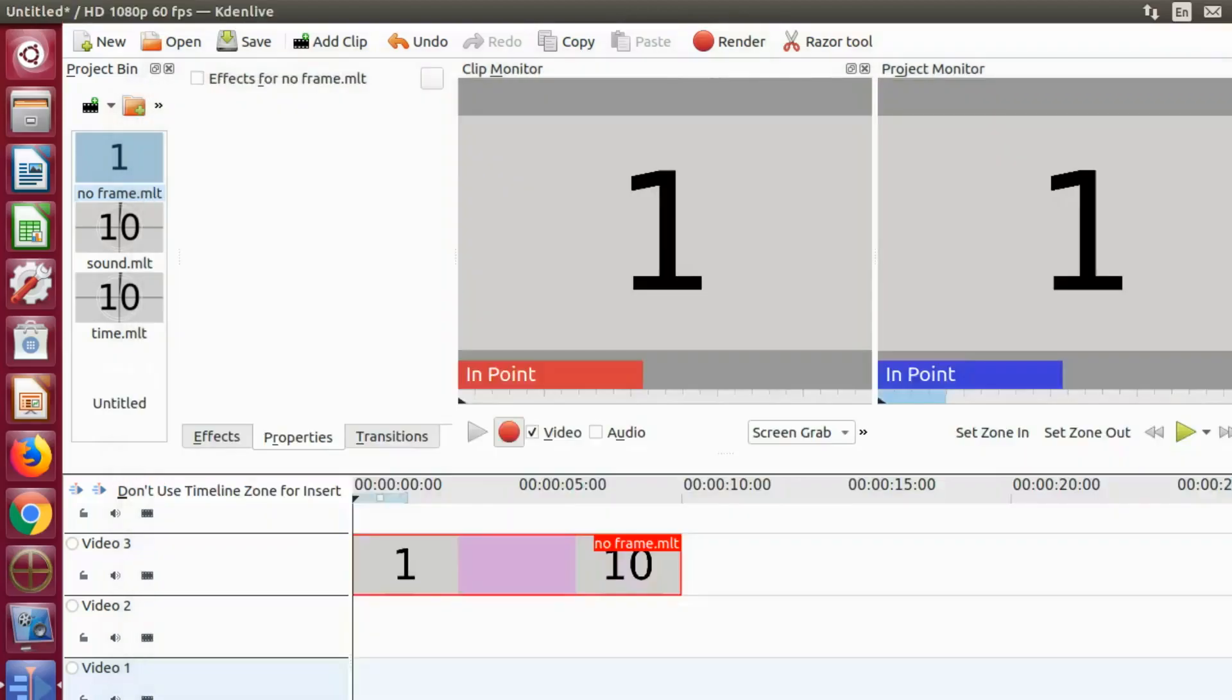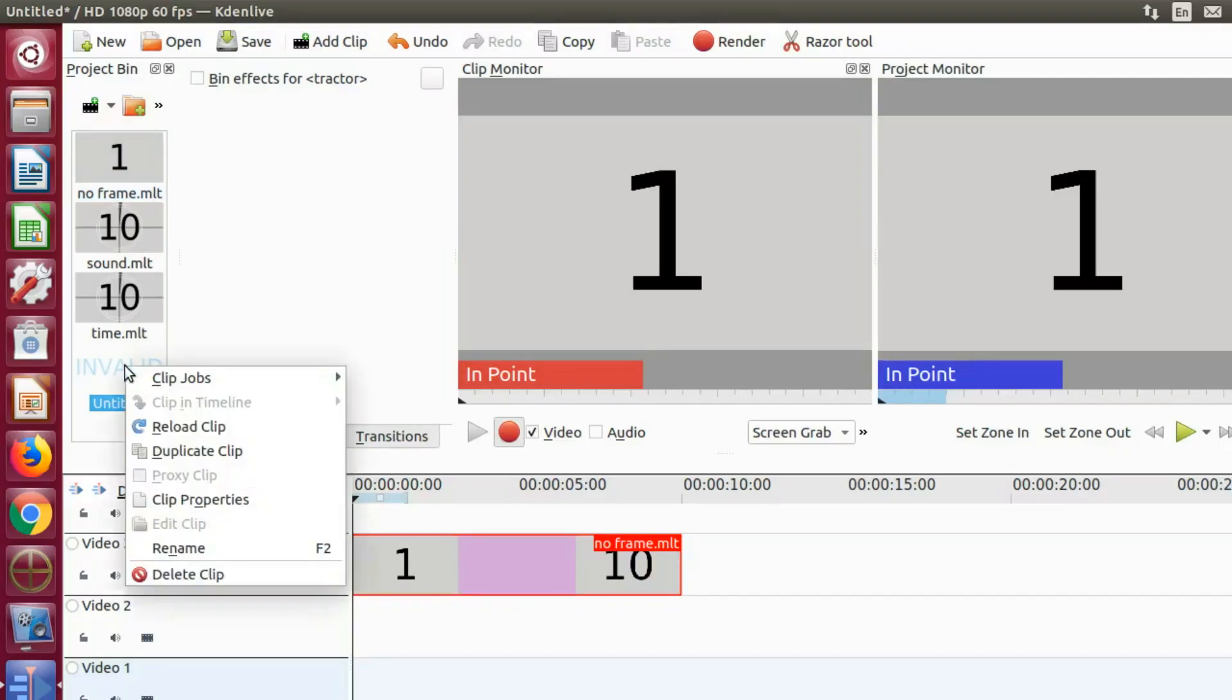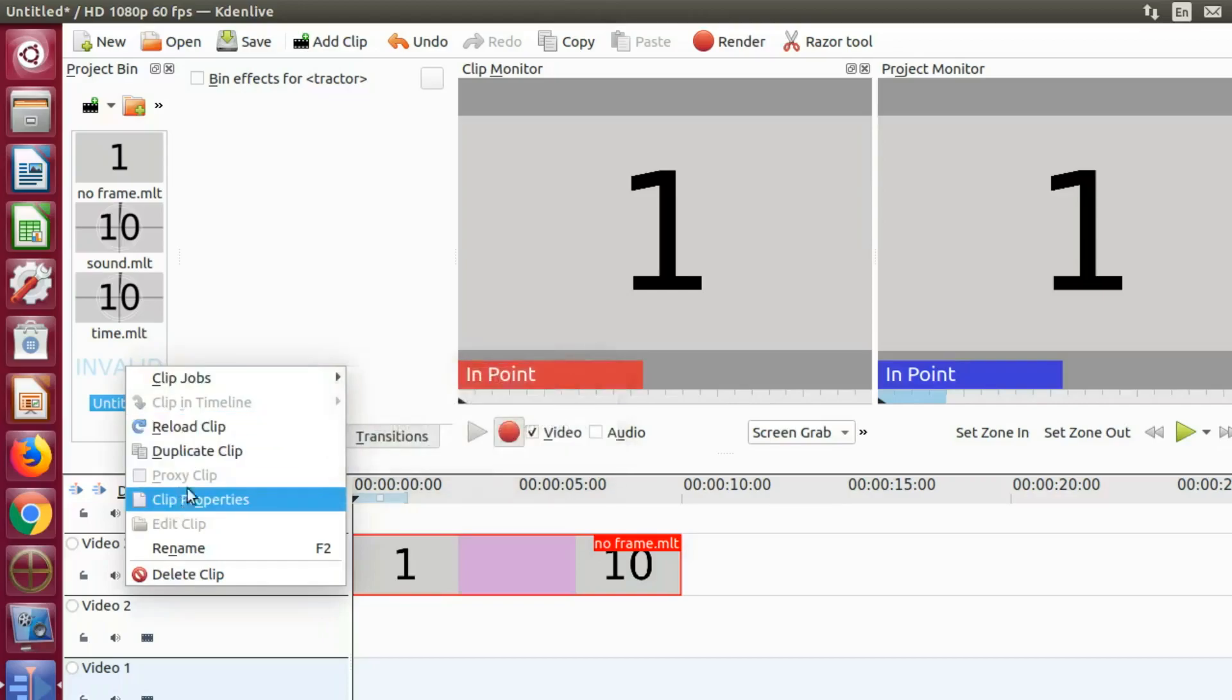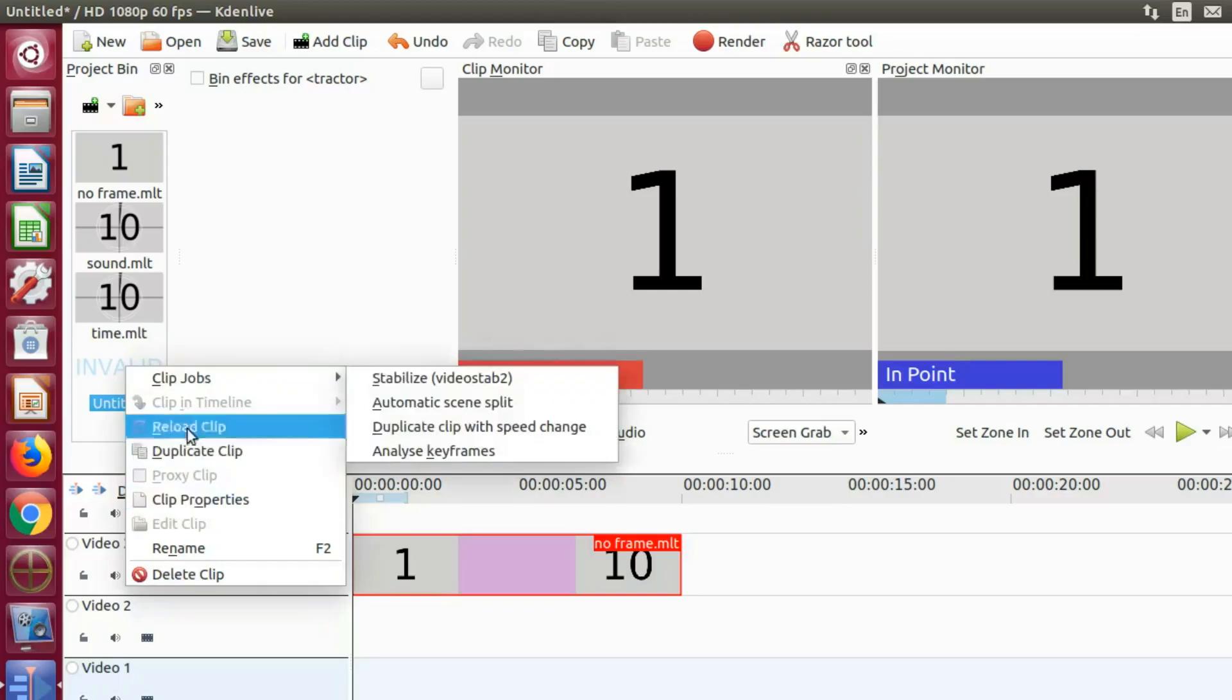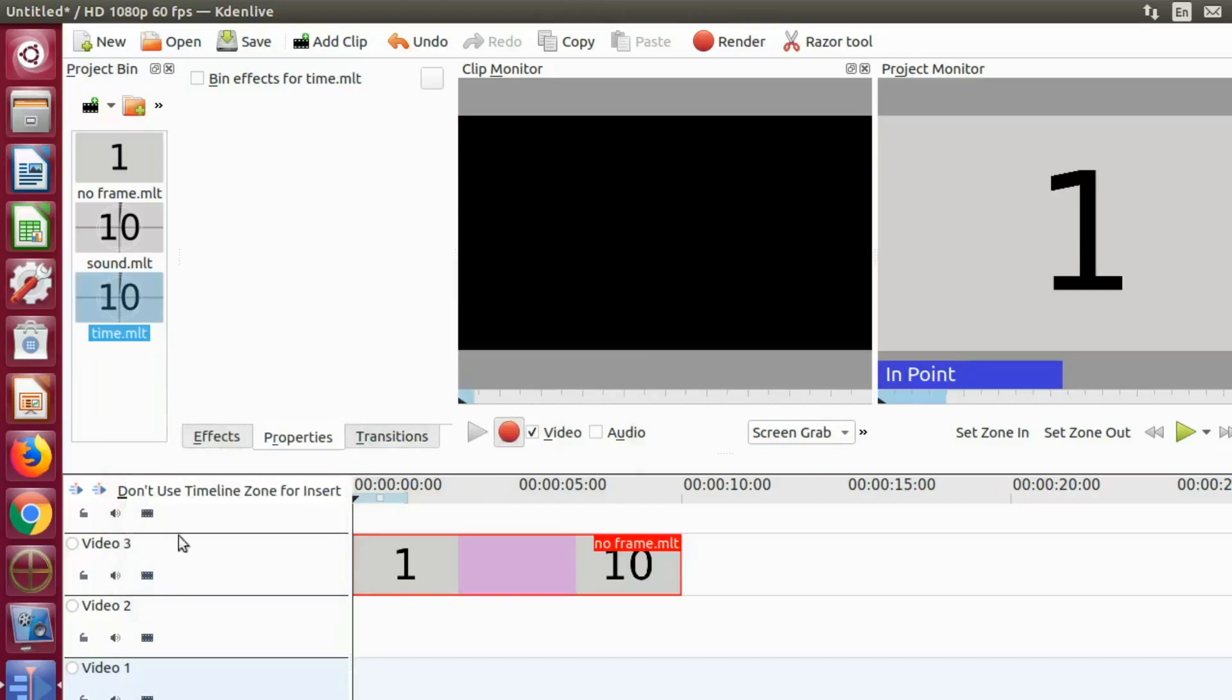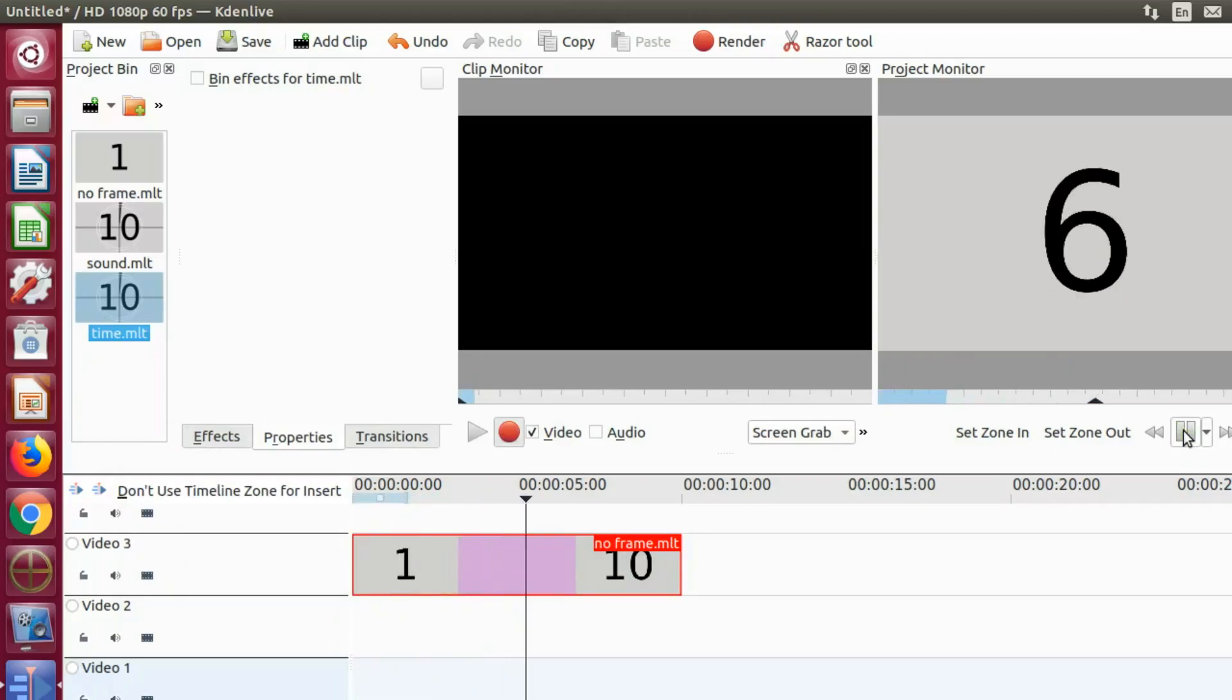Once given a proper name, it will save to wherever it is directed to, mine in the KDNLive folder, and then automatically places a copy in the project bin for use. This gives you the opportunity to reuse the counter at a later date without having to recreate it again.